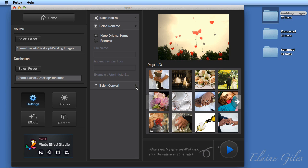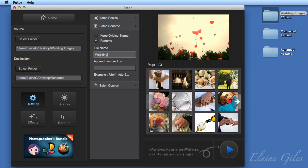And there's two parts to renaming here. First of all, there is the root name. Now these are wedding images, so I'm going to put in the root name of wedding. Then the second part is to append a number. So in effect, I'll create 32 images called wedding and then they'll have a number added to them. And what it's asking for is the starting number. So I'll just put in one there for the starting number.